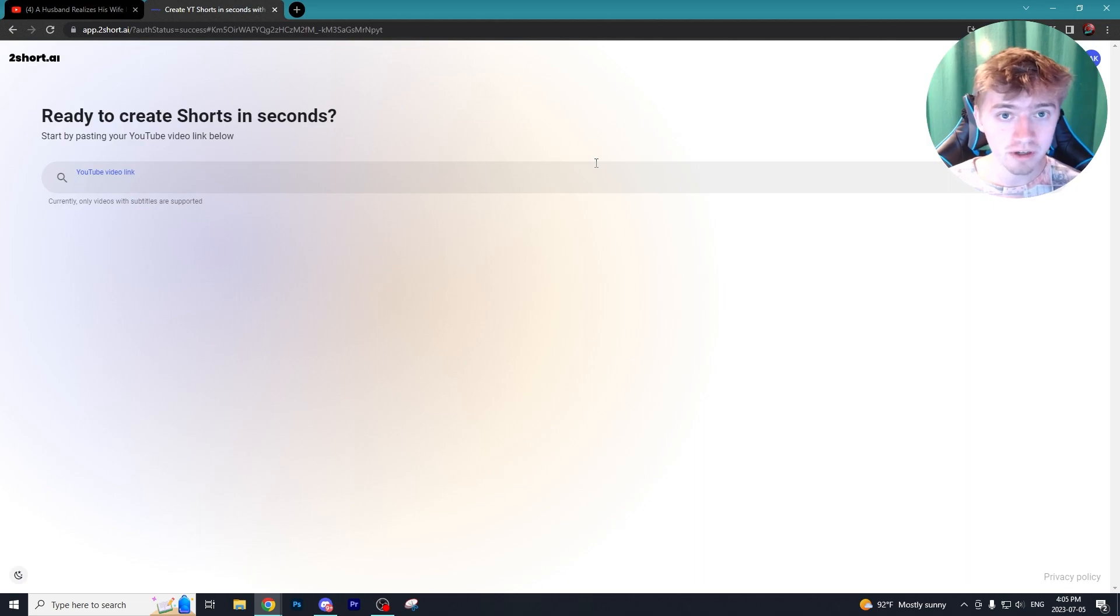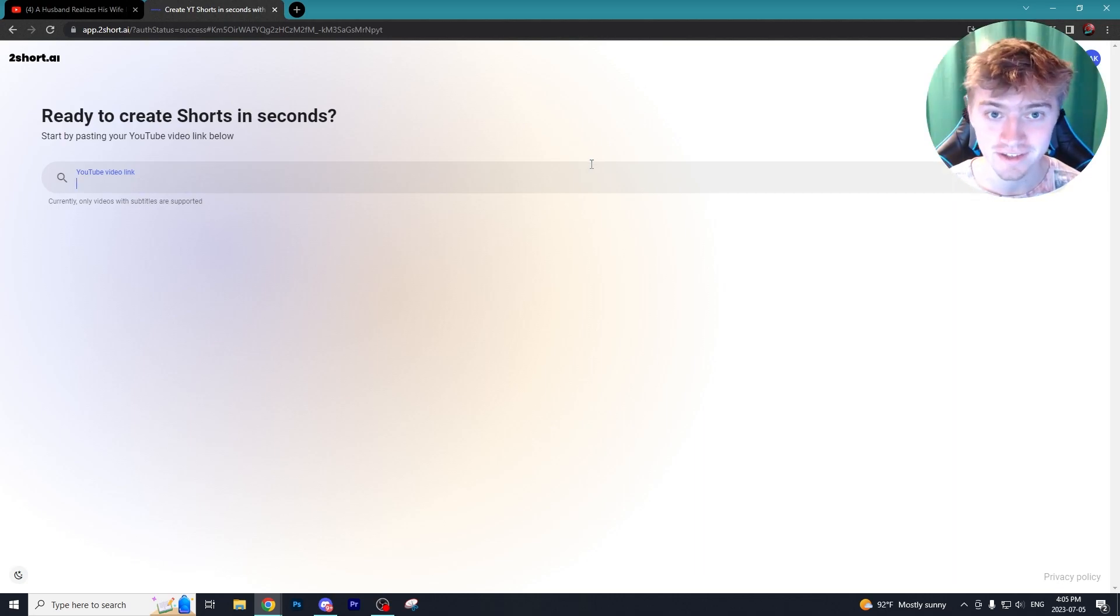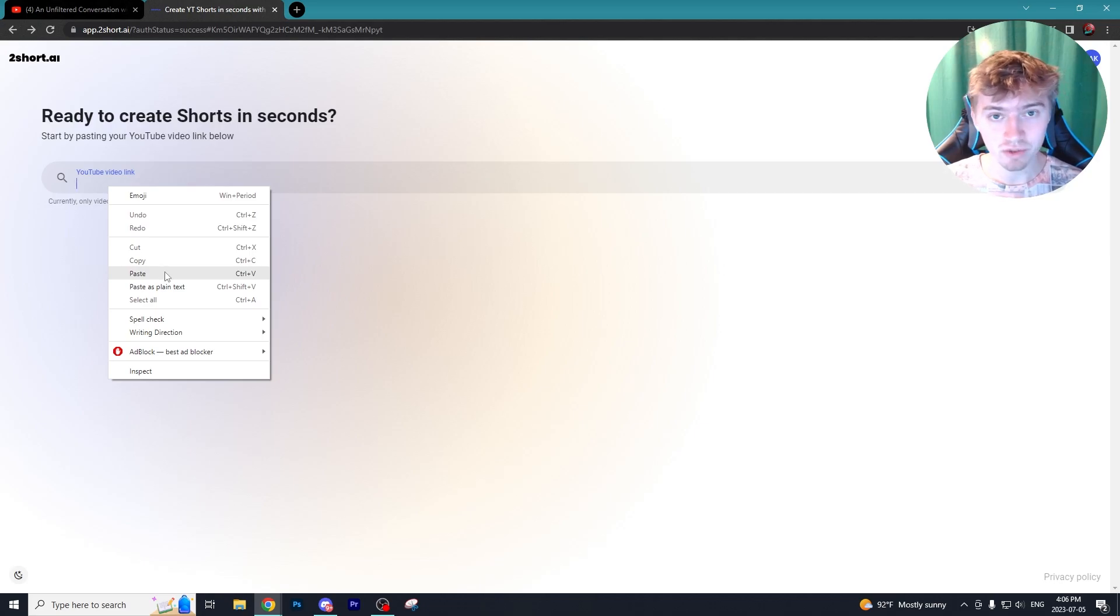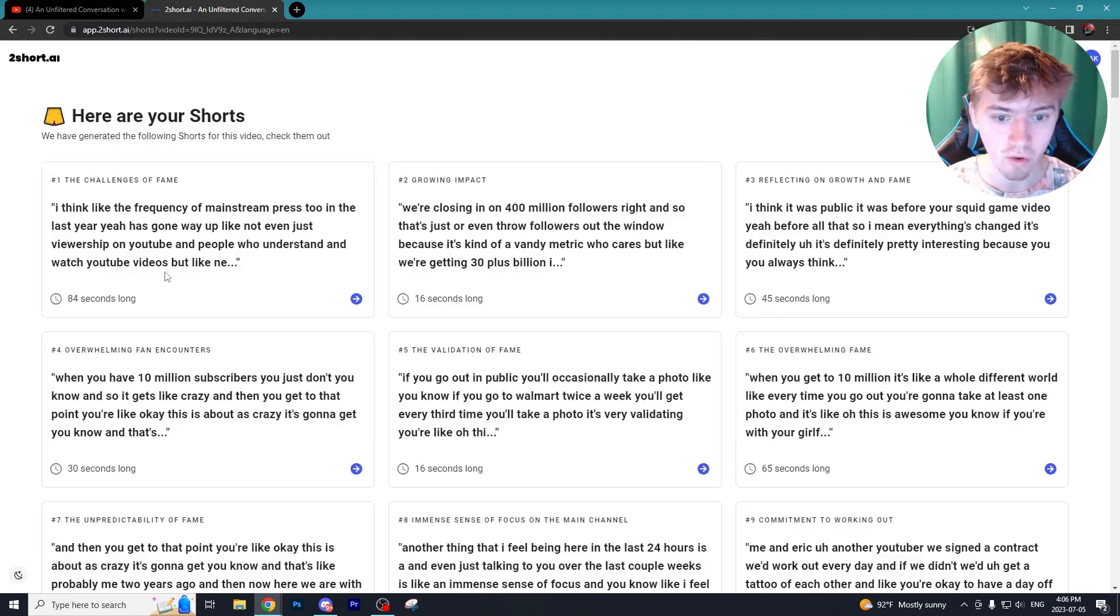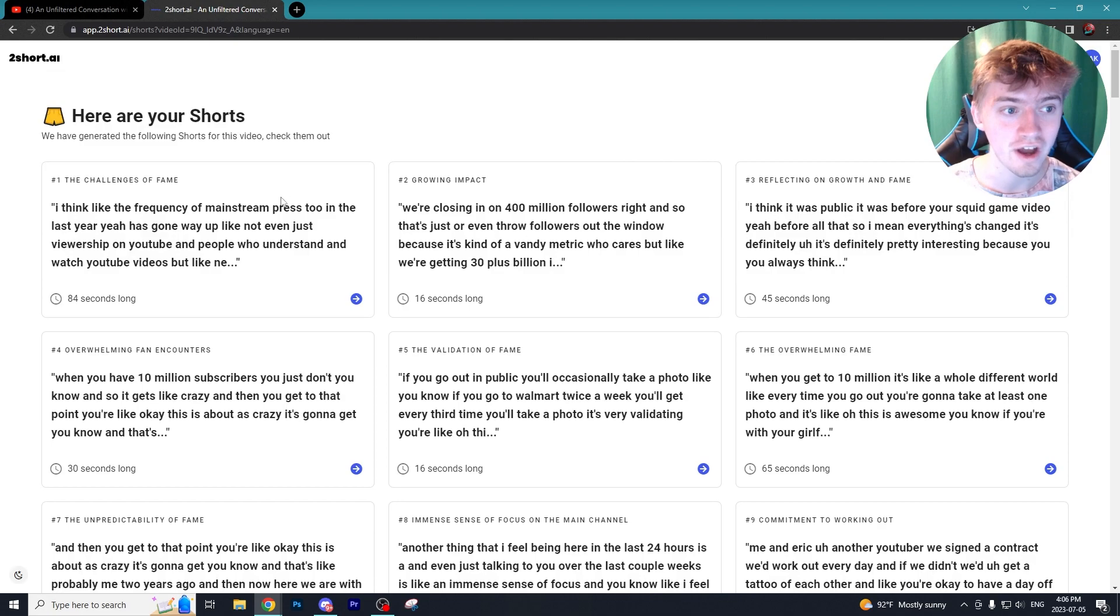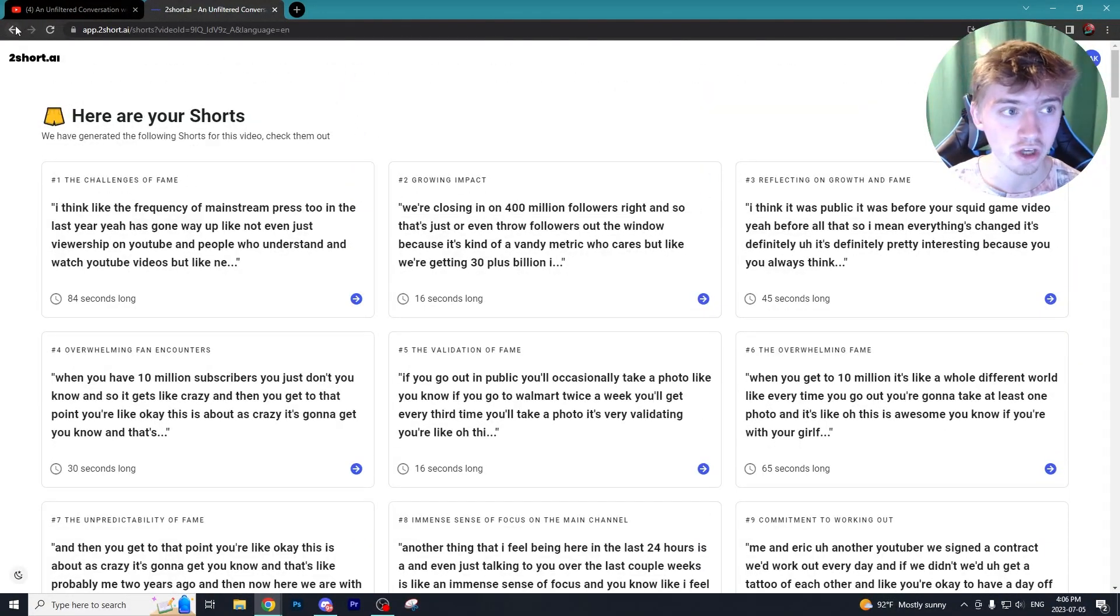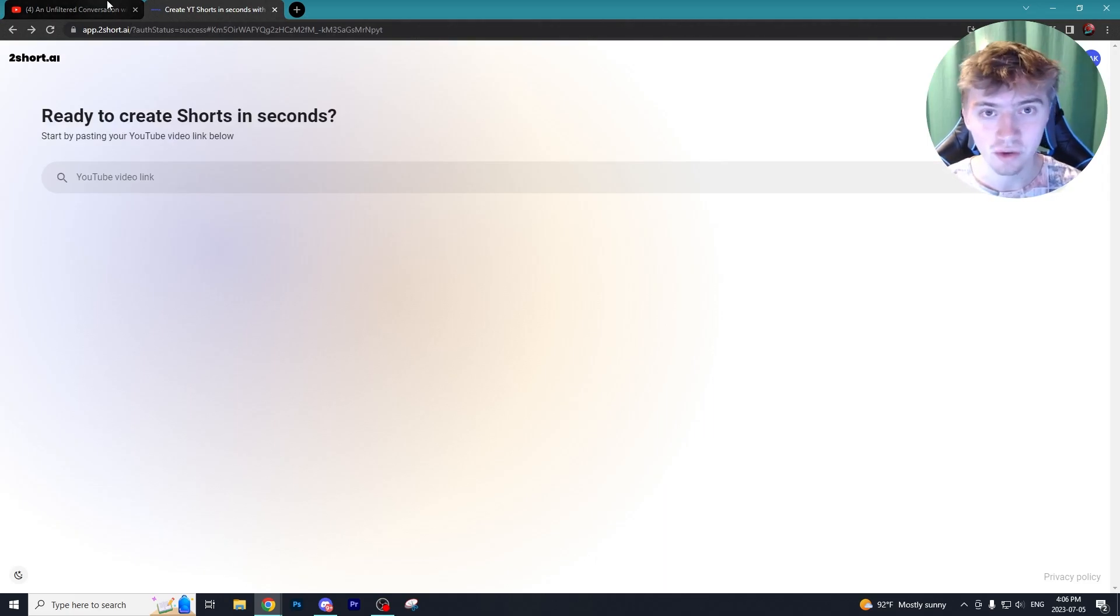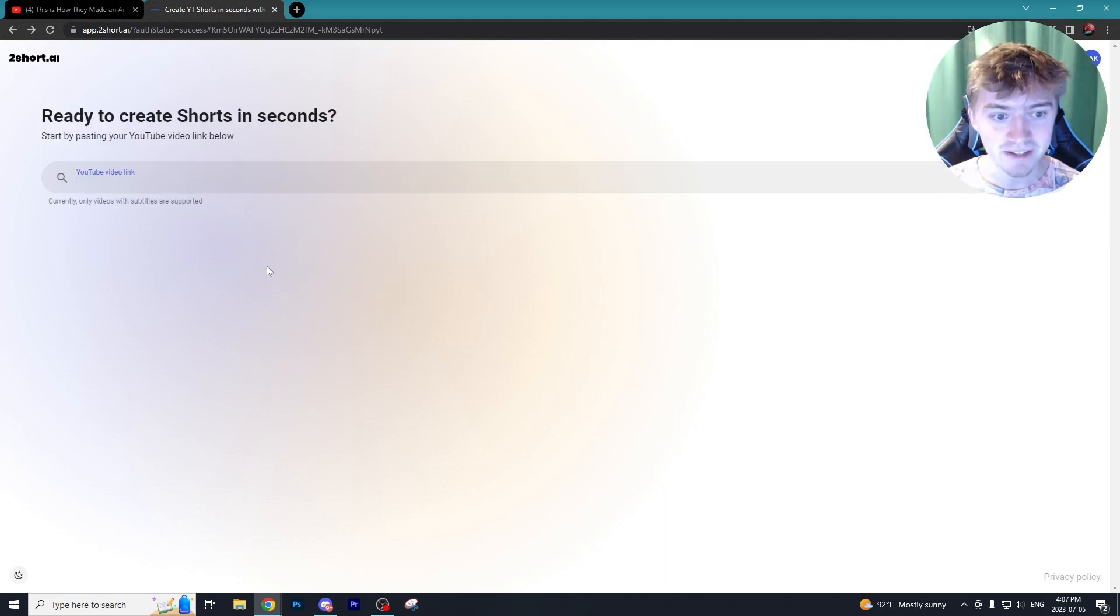Our next program we're going to use is called TooShort.ai and it is by far the most simplistic of the programs I'll be showing you in today's video. What's really cool about this program is when you paste in a video, if a lot of other users have already generated short form content using that exact same video, it is going to find the best clips to post for your own channel. I'm going to go back and I'm just going to insert a random video of mine.